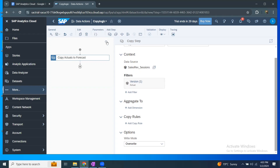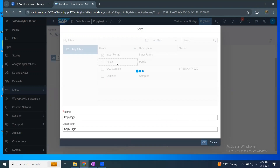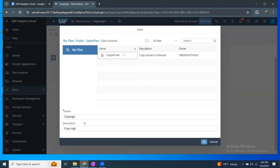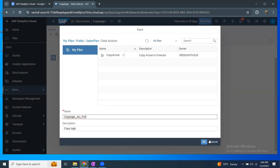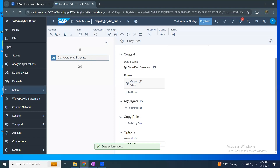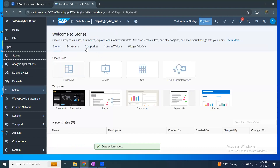I can also add more steps for different logics. This is a very basic one. I'm going to save it and put it into the data actions folder of my sales plan — copy logic actuals to forecast. My data action has been saved. I go back to my story.